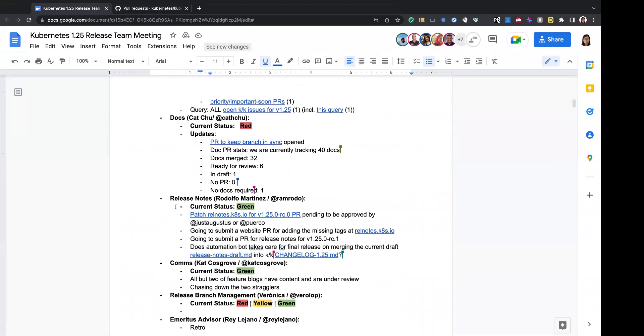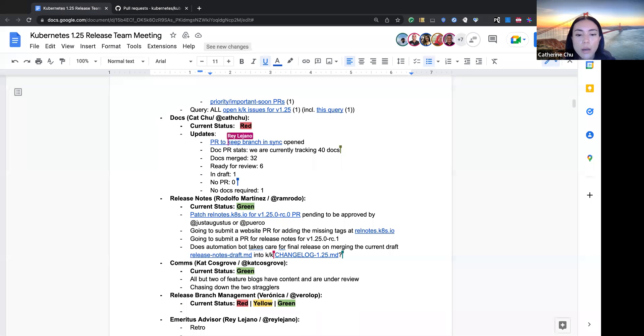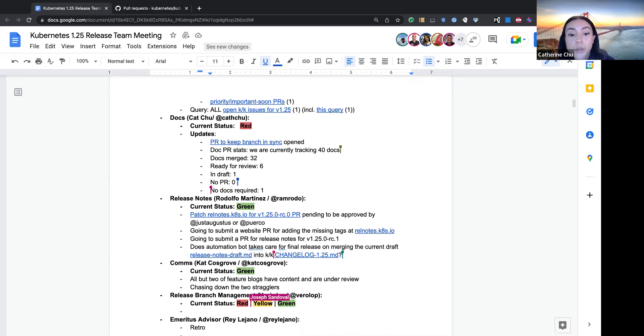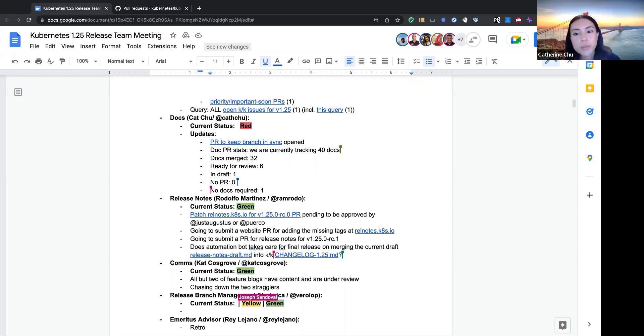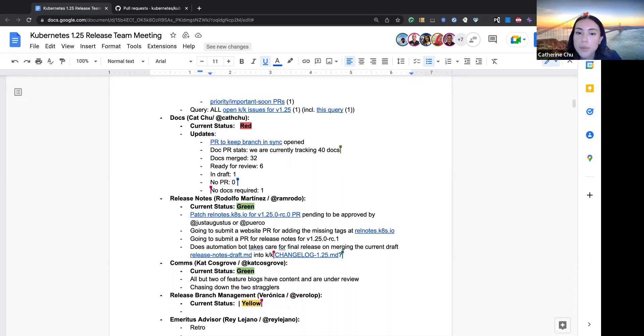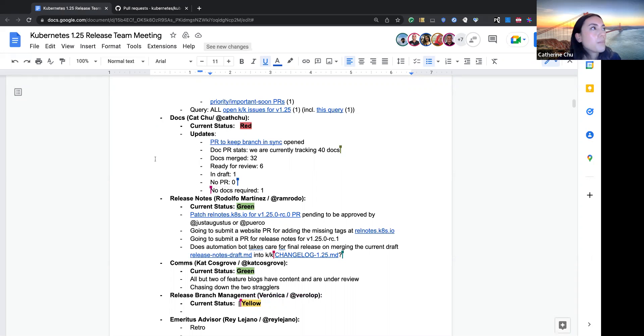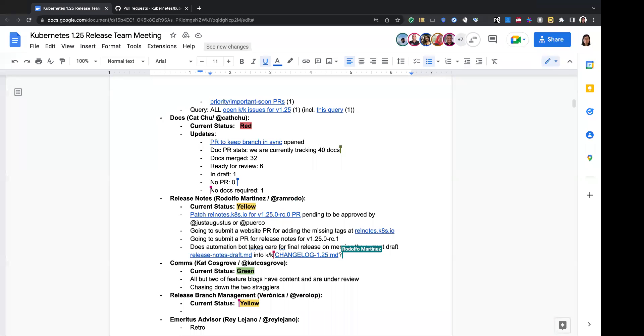If no, let's move to docs. Kat, if you're here. Hi. So our current status is red because we still have a good chunk of docs that are still ready to review and not merged. Still tracking 40, 32 are merged, 6 are outstanding. One of them is in draft, which is the one previously that had an open PR for that, and then one without docs required. Also at the top, the PR for this week to keep the branch in sync is open. So if anyone has a chance to review that, that'd be great. Although I believe there might be some errors I was just taking a look at earlier before this, but no other questions.